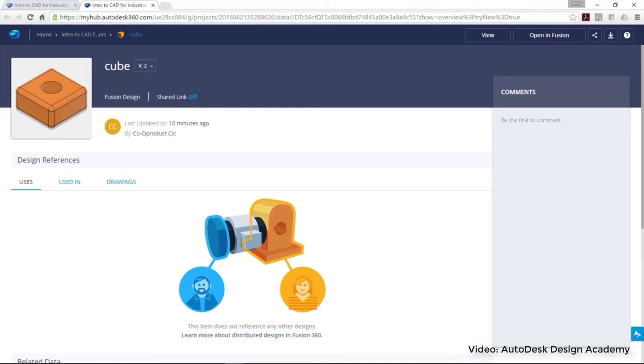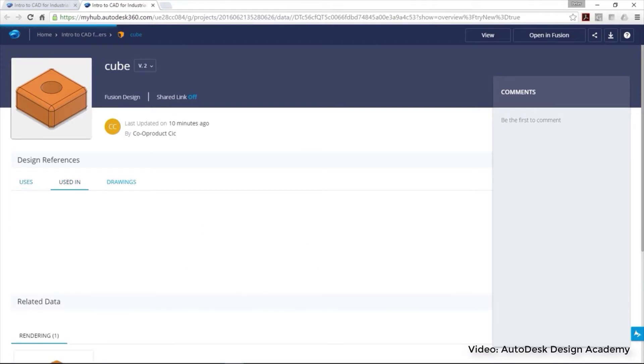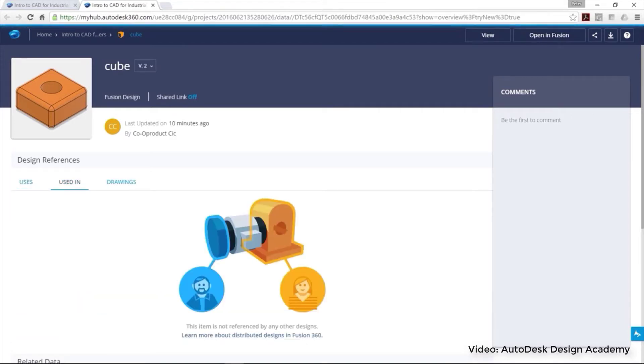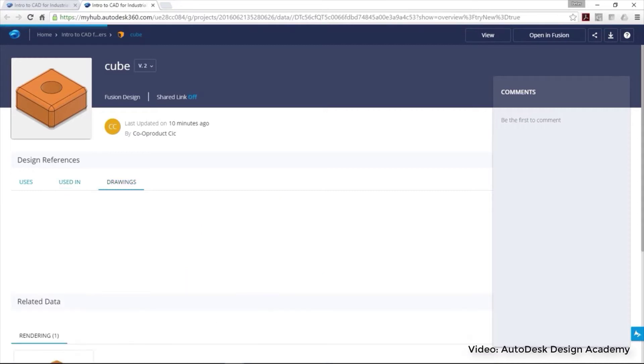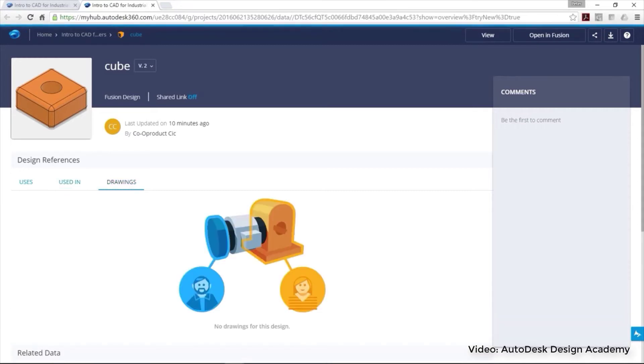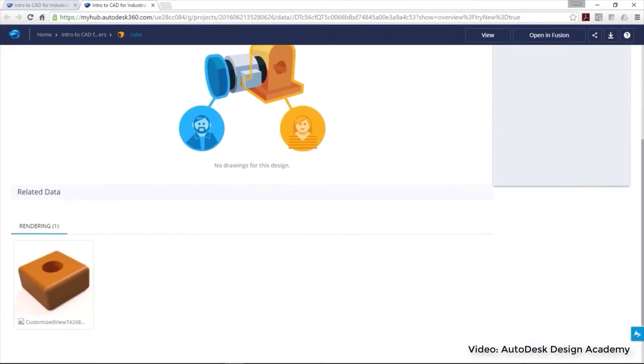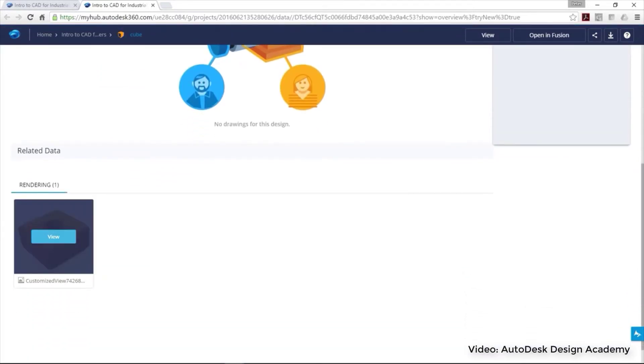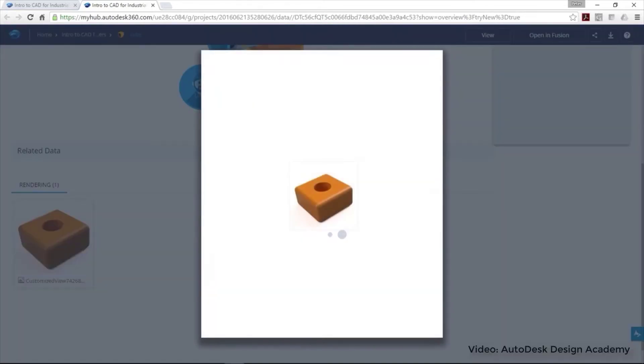Students and educators also get a free three-year license with all features, including simulation and CAM. The paid license is very economical as well, at around $500 per year.